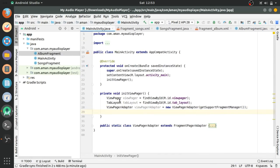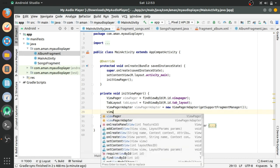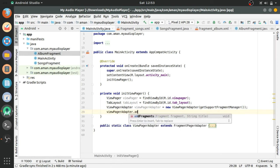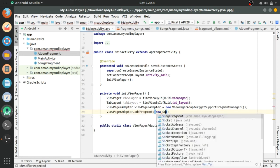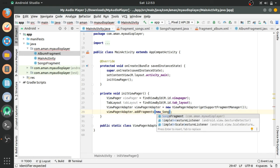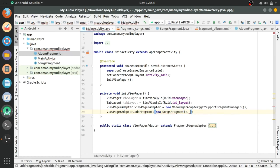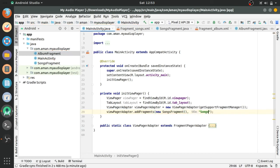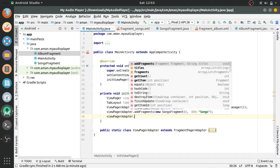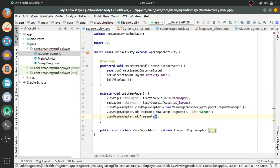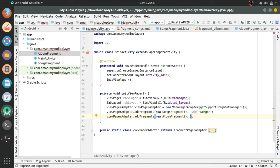Going to main activity and now we will call add fragments method, new songs fragment, and the title that we will see in tab layout. Same for album fragment, albums.